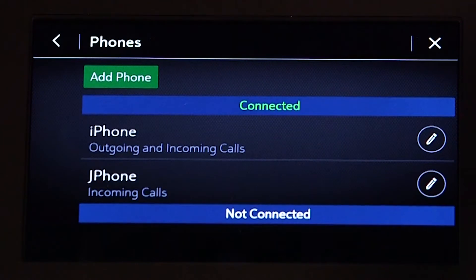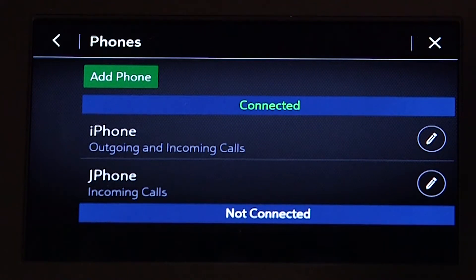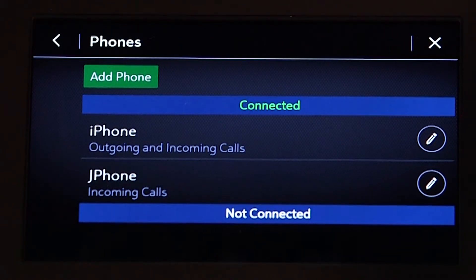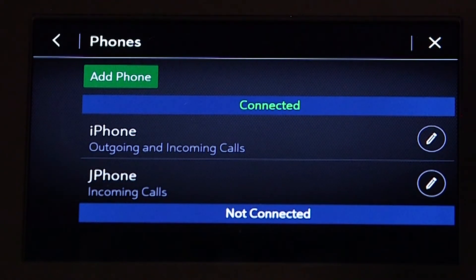By default, the secondary phone will not have access to the address book or be able to make outgoing calls using hands-free.